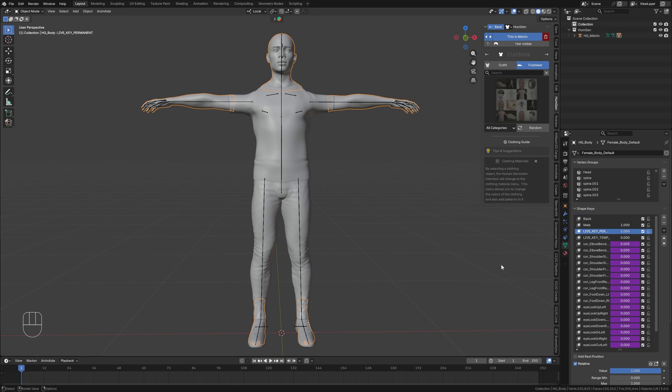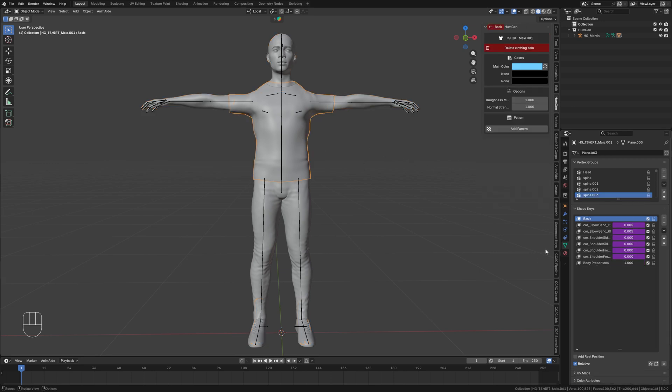And the first thing that I like to do on the body mesh with the human generator add-on is to turn off the shoulder shape keys. And then the same thing for the shirt mesh, turn off the shoulder shape keys.